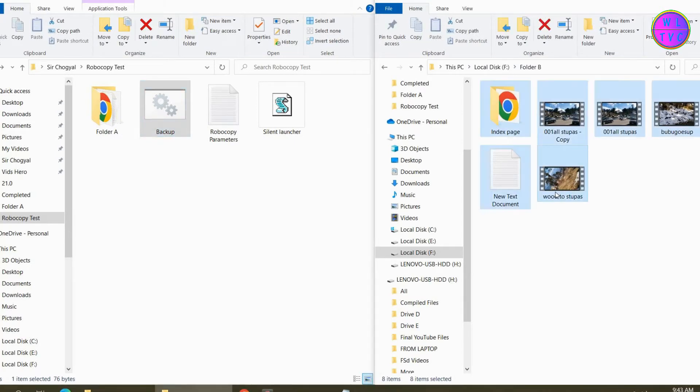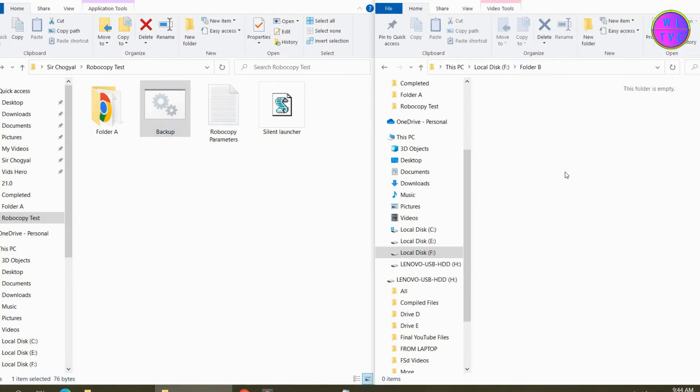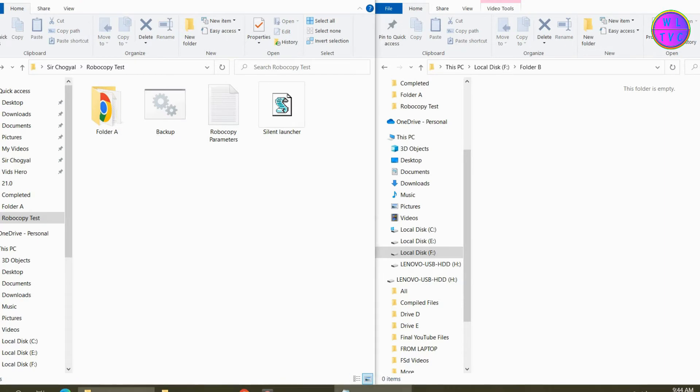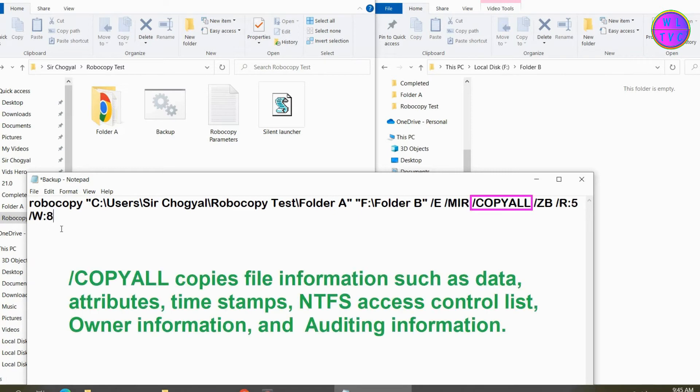Delete these files because we want to test more about copying files. Type here forward slash COPYALL, forward slash ZB, forward slash R colon 5, forward slash W colon 8.